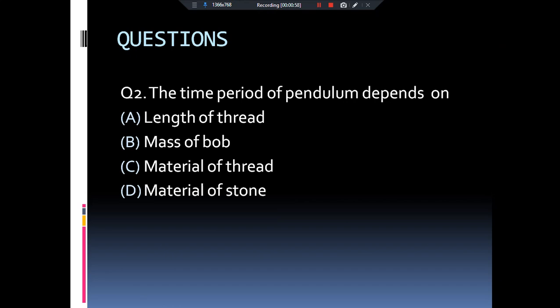The next question is: the time period of the pendulum depends upon — length of the thread, mass of the bob, material of the thread, or material of the bob? The answer is length of the thread. As the length of the thread increases, the length of the pendulum increases, and greater the length of the pendulum, greater will be the time period. And we know that a pendulum performs oscillatory motion.